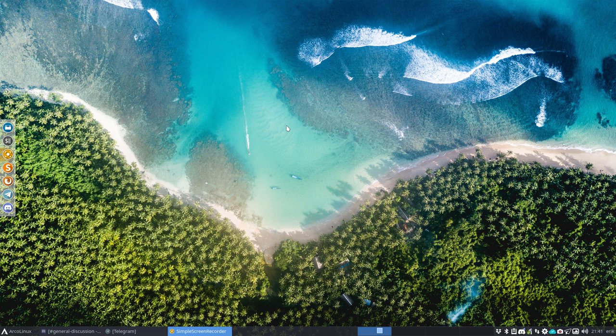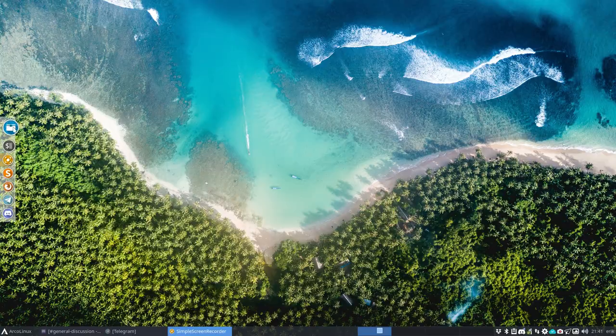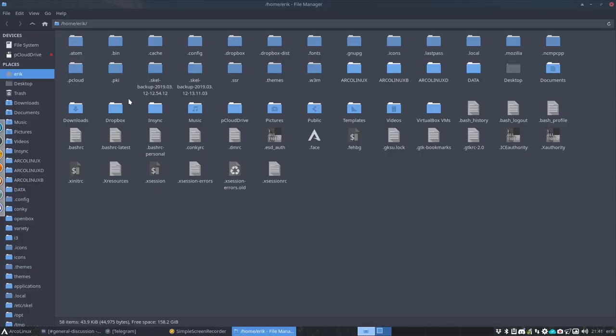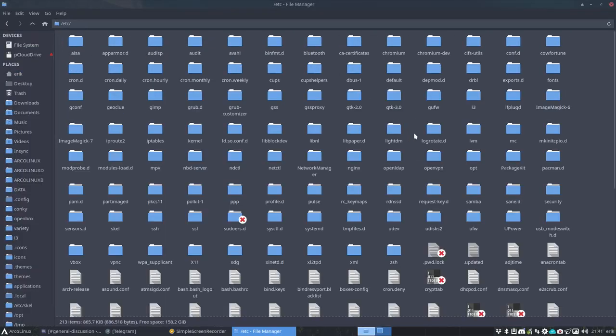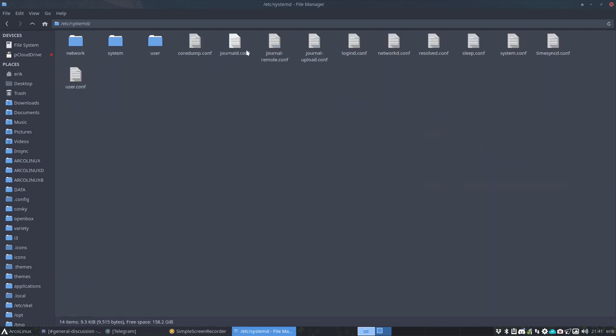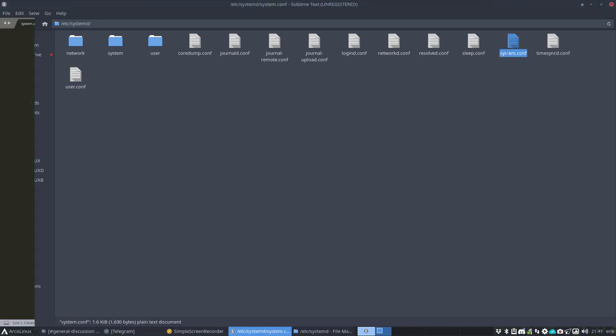And it's in here. You can change your file system, etc, systemd - let's type it easier - systemd and then system.conf.